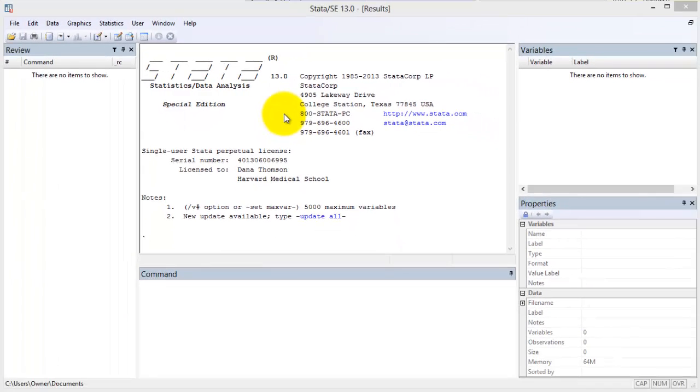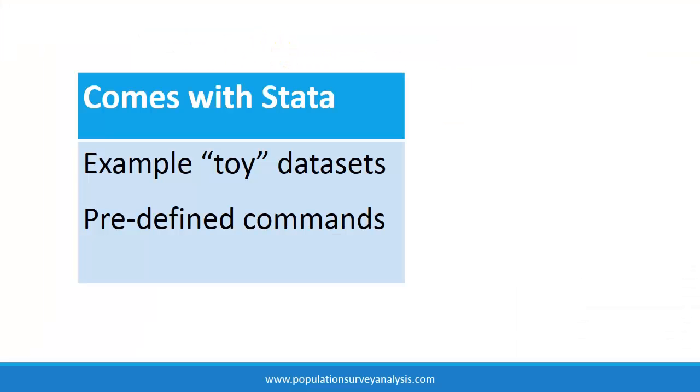To demonstrate how these windows interact with one another, let's open a dataset. The Stata software package comes with a number of example datasets and many predefined commands used for data management and analysis.